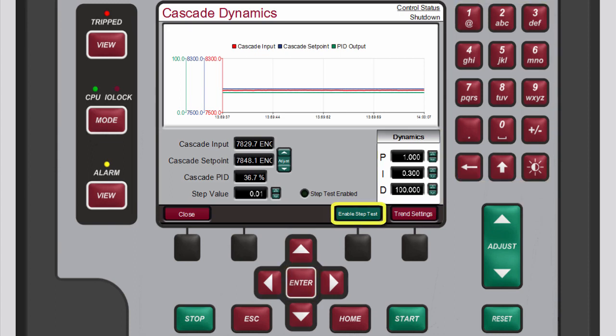The step test allows you to see how well your PID settings match the response of the control loop.